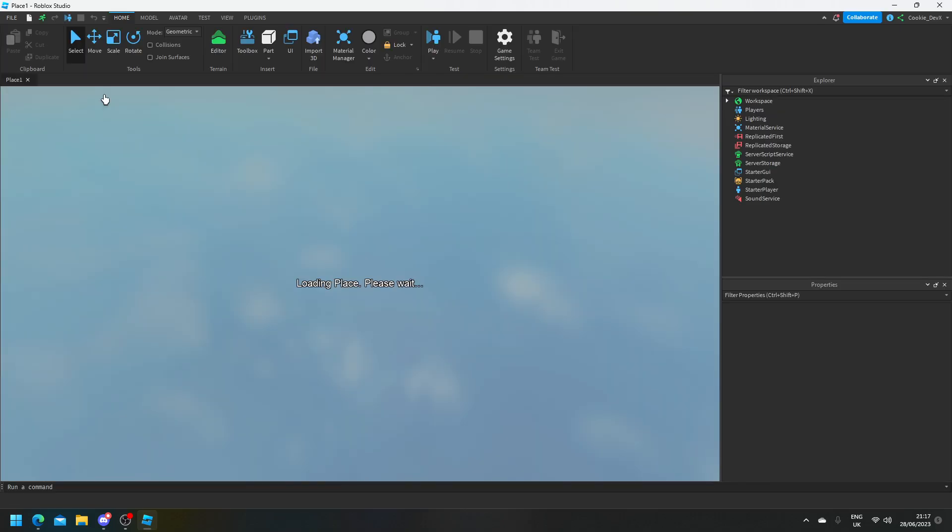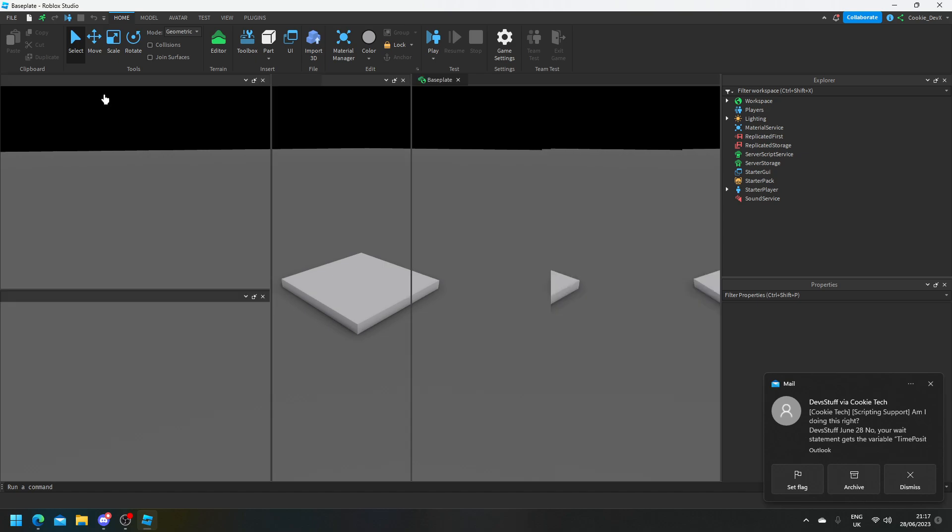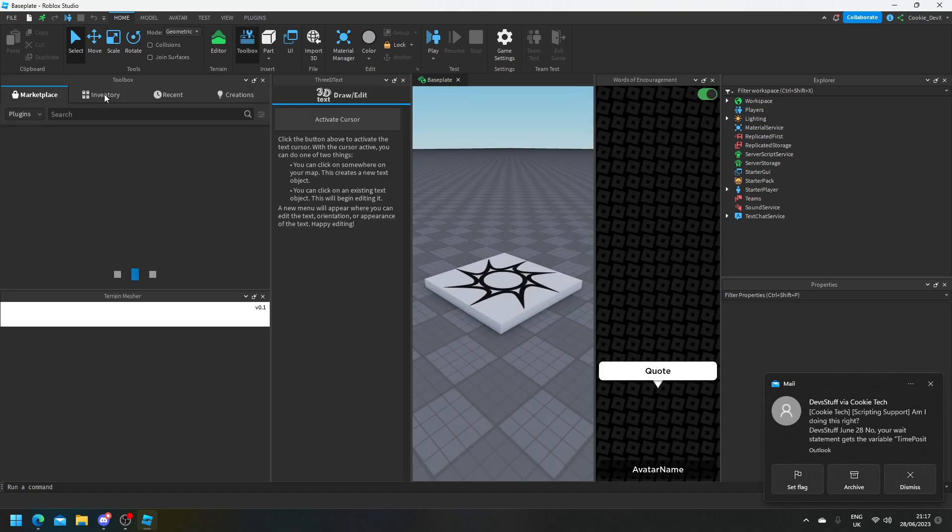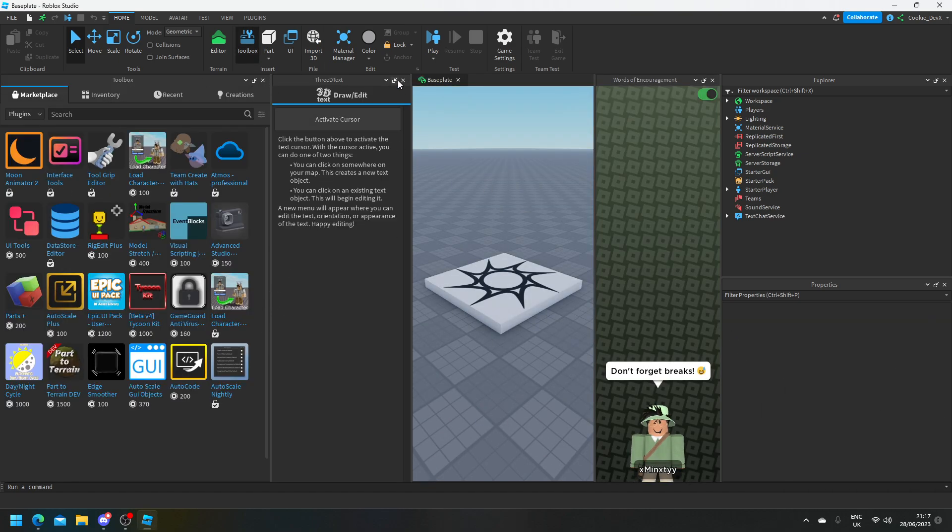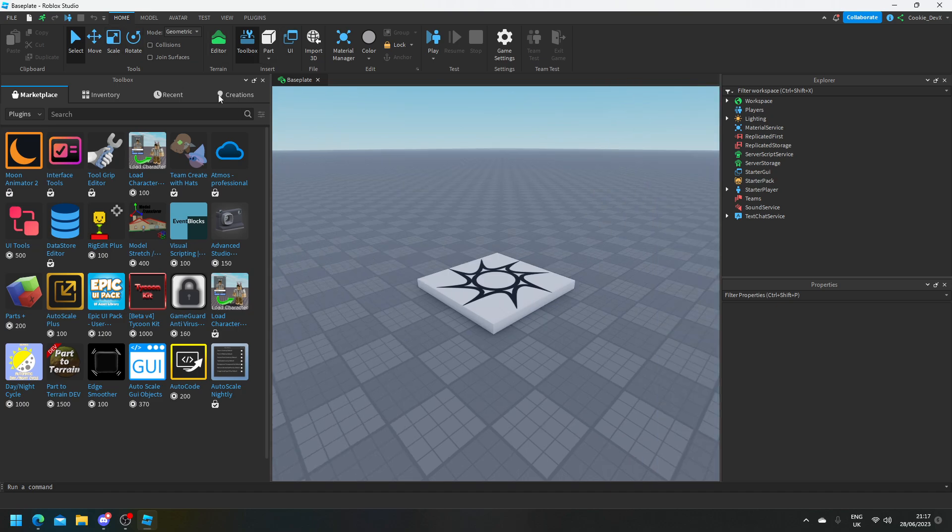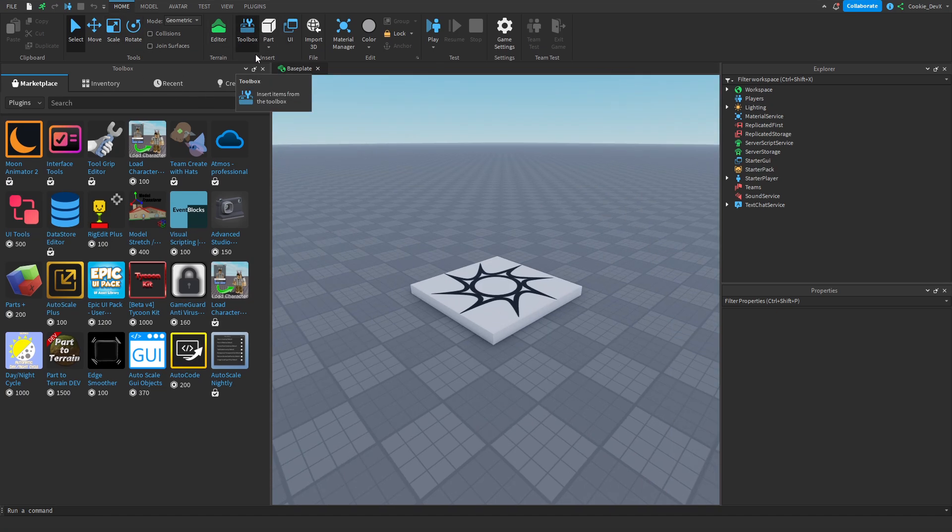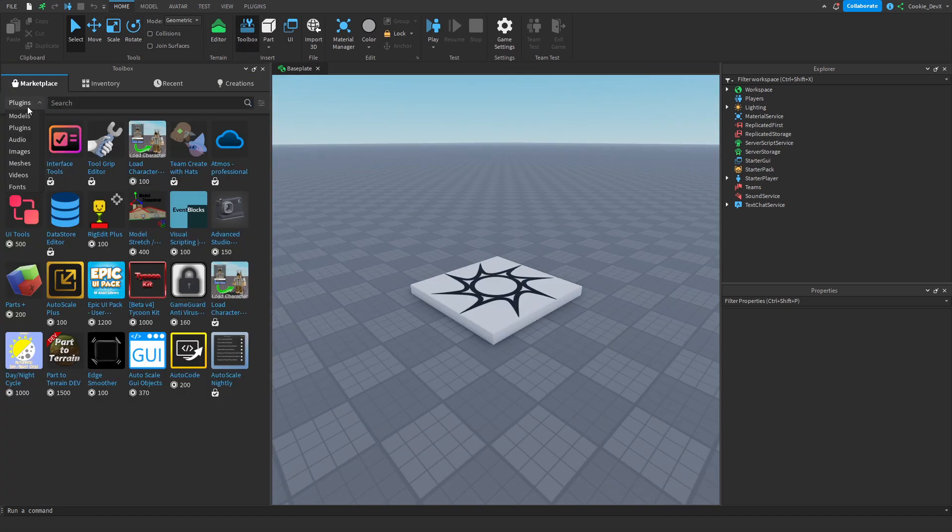Now once we're inside we're actually going to go through the procedure of downloading the Roblox plugin. So once you've loaded into the game, you need to open your toolbox, that's going to be here in home on toolbox, just open it up.